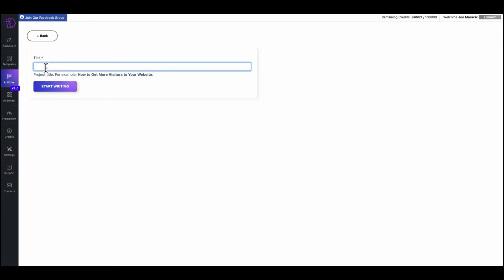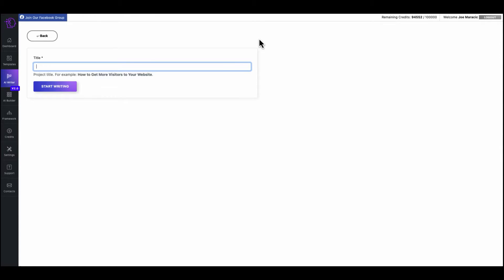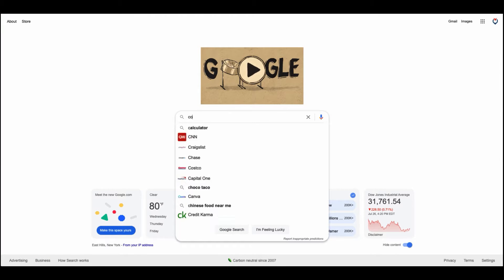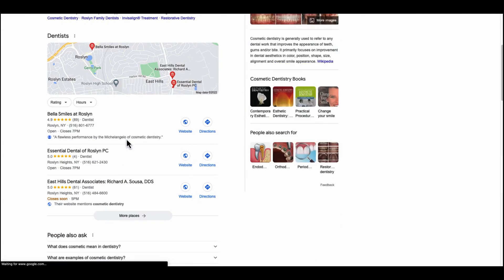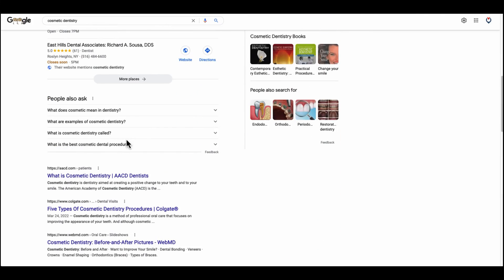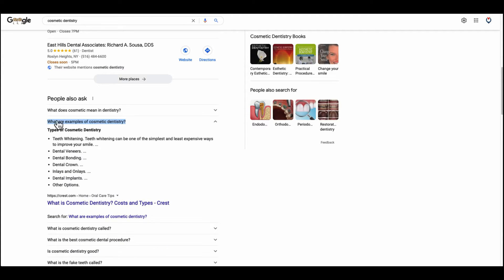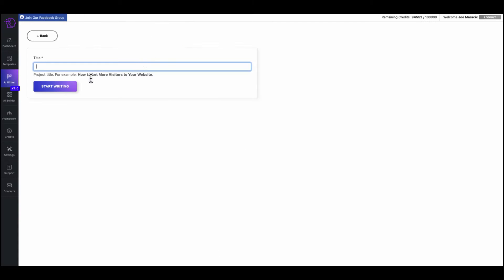So I need to write an article about cosmetic dentistry. I could just type in cosmetic dentistry here, but it would be more efficient to get a question or a long tail keyword in there or a longer statement. So you can use tools like Ahrefs or Topic Mojo, answer the public. Or you could just use Google.